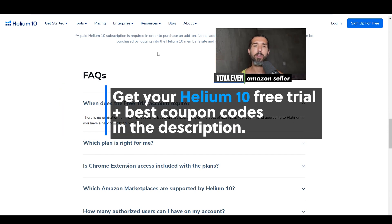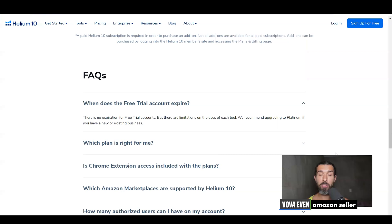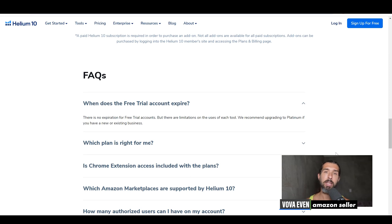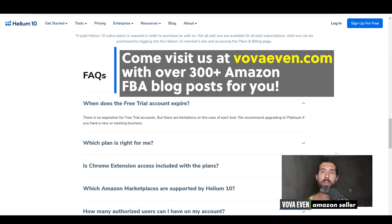You have the best discounts for Helium 10 in the description, a free trial, and also the tutorials of Helium 10. Here on the screen I'm going to have a playlist of those tutorials that help you do the most with Helium 10. Check them all out and see how you can use Helium 10 for yourself. I've been using it since 2017-ish for my own Amazon business. Still using it, and I hope it helps you as well. Thank you and good luck.